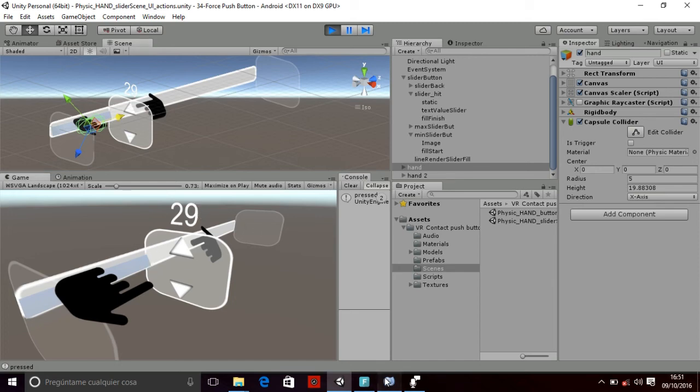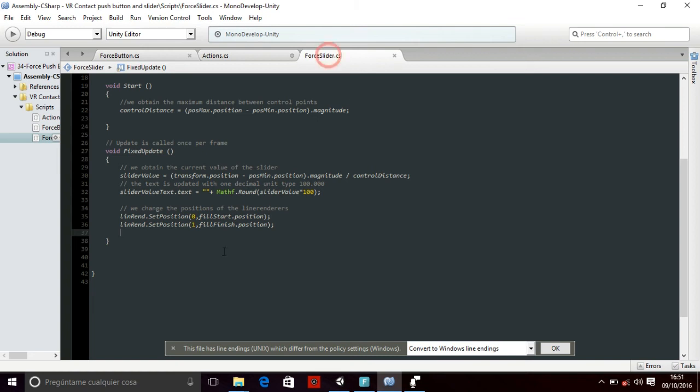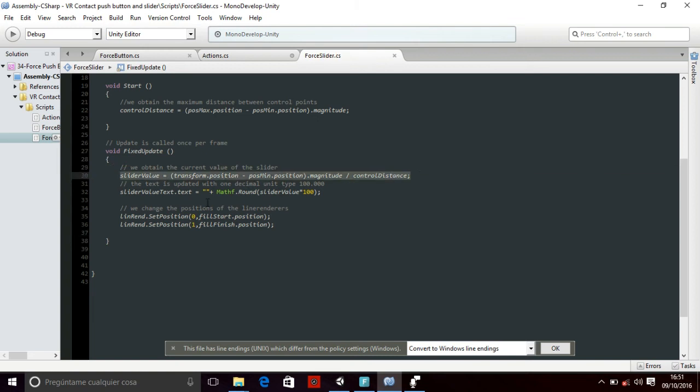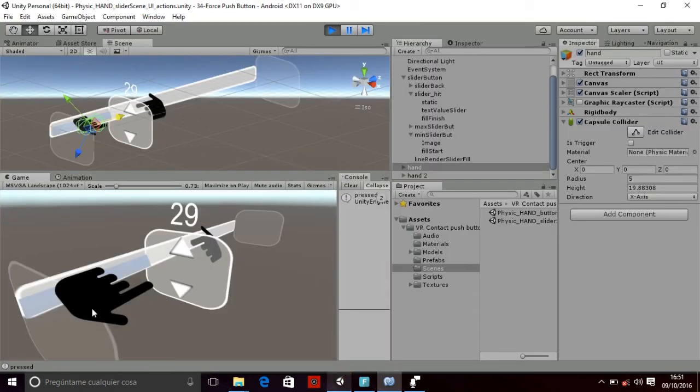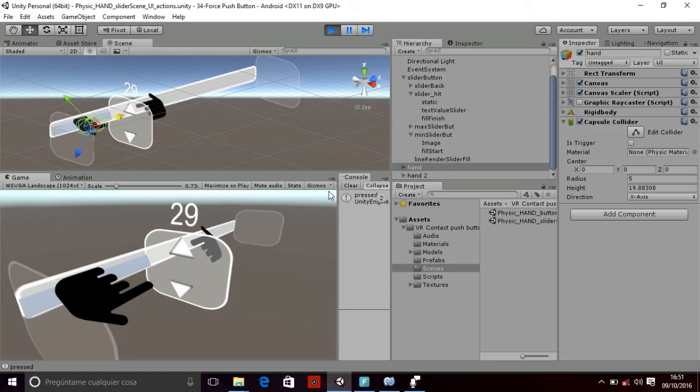So I'm going to explain how the float and the mean value or the value of the slider is obtained. We have the position of the moving part and the initial position. And this is how we obtain the value. We subtract them, and then we calculate the percentage of that position.